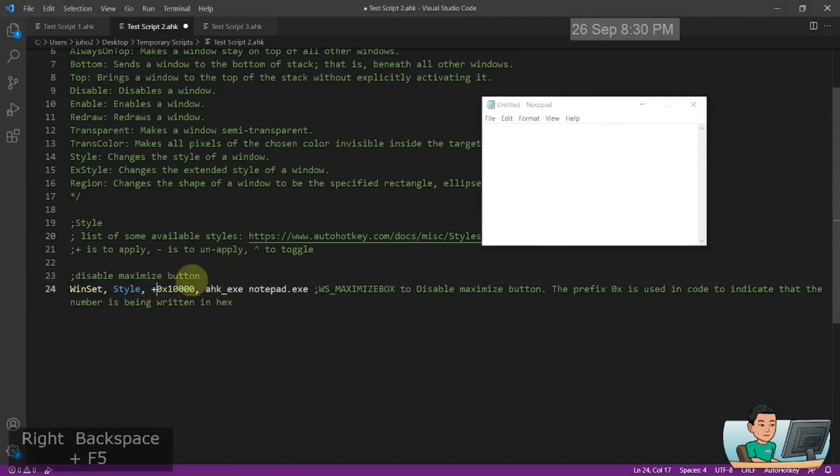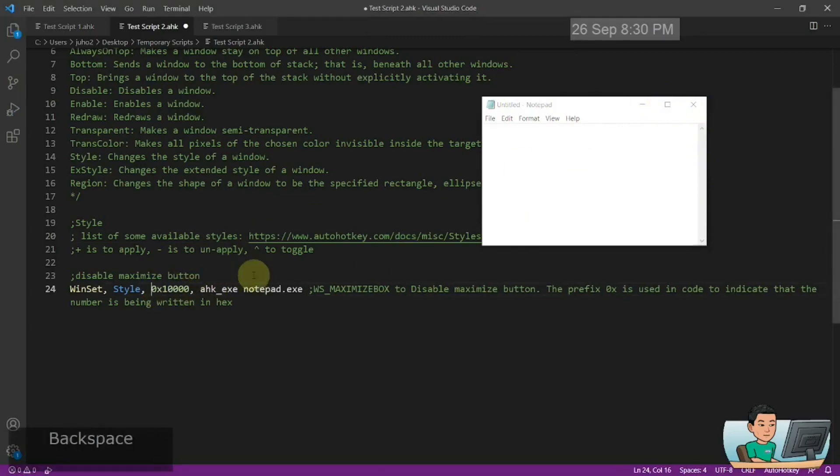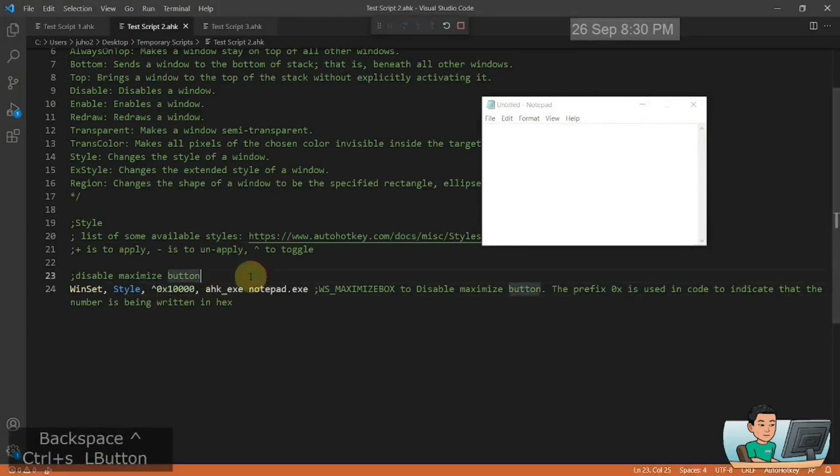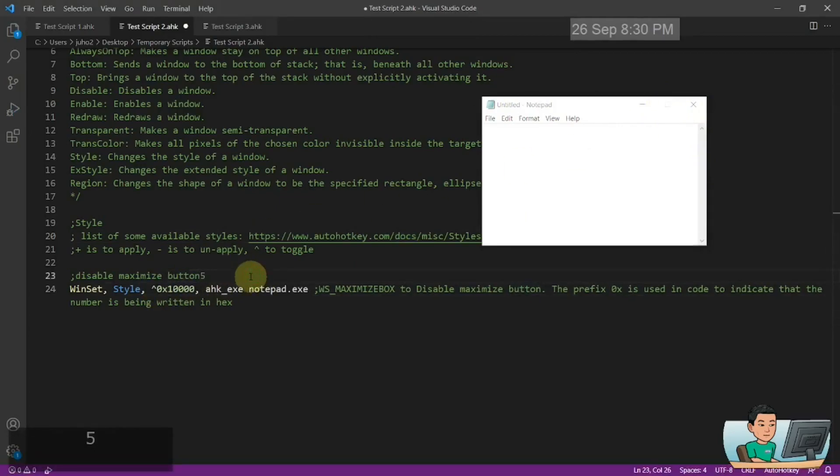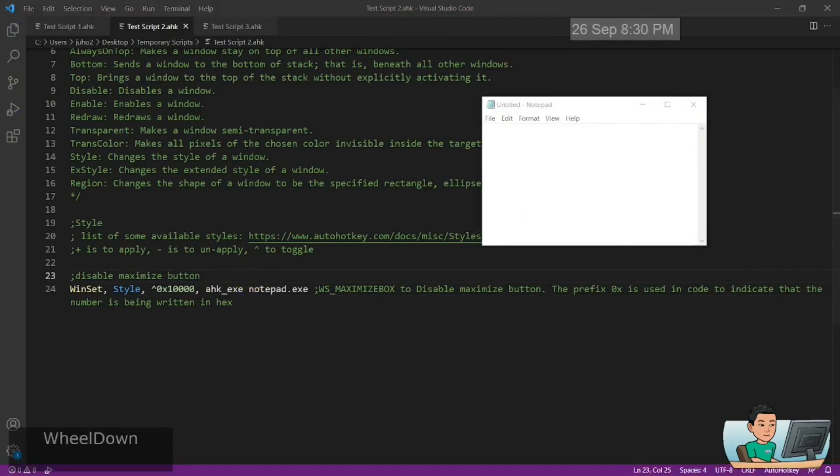Let me bring up my yellow circle again so you can see better. So here the maximize button is gone. If I change this to plus, then it's going to come back on like that. If I change it to toggle, then it's going to toggle on and off like that.